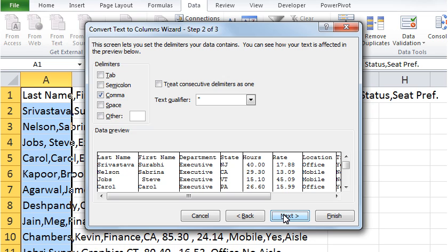Under Delimiters, ensure that Comma is selected. Please note that this example illustrates data with a comma as a delimiter — this is only one of several delimiters you may see in your data. For example, if you have names consisting of first and last name in a single cell separated by a space, the space character can be used as a delimiter to separate them into adjacent cells. Click on Next.